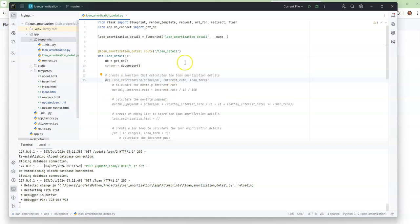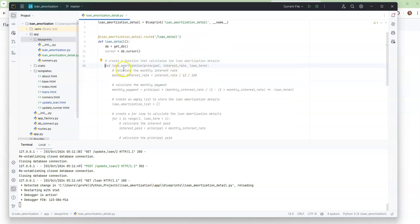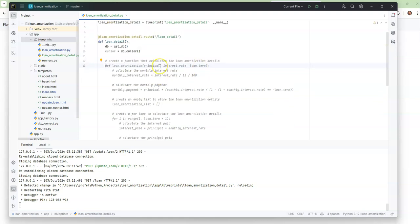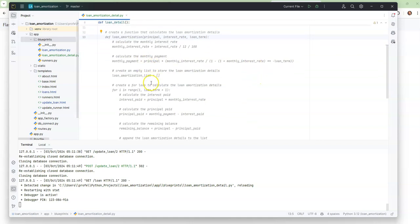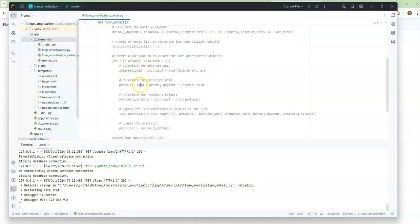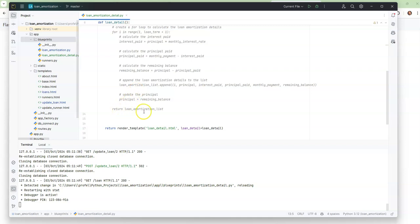So let's just see what it says. It says loan amortization — it defines a function with principal, interest rate, and loan term. It calculates the monthly interest rate, then the payment. It puts it in a list — that's a data type — and it does the for loop. It returns the loan amortization list. That's perfect.